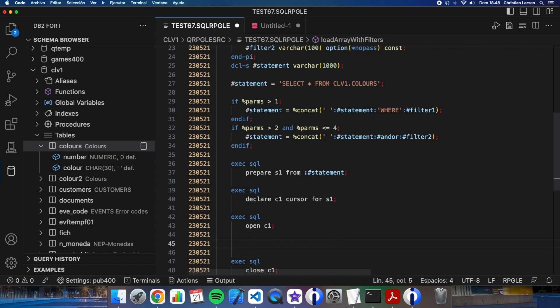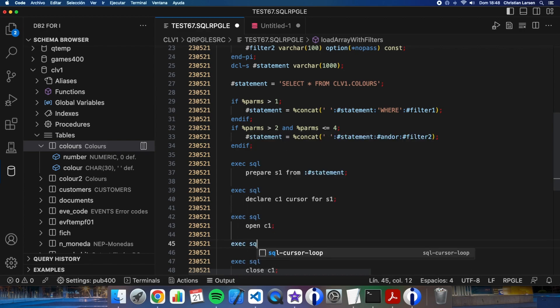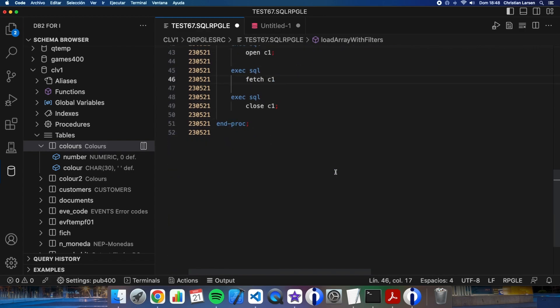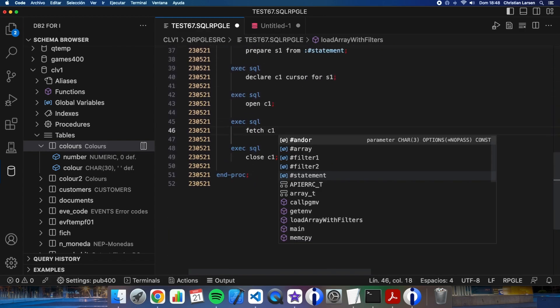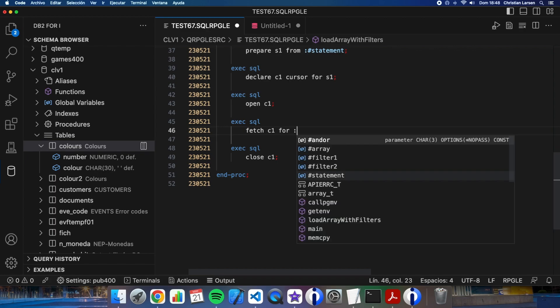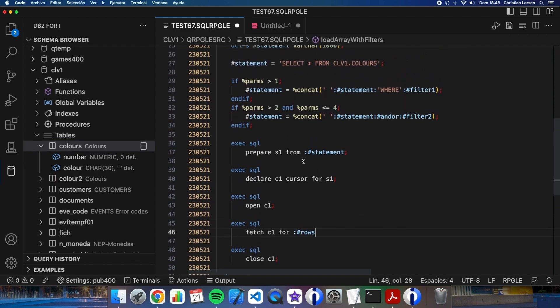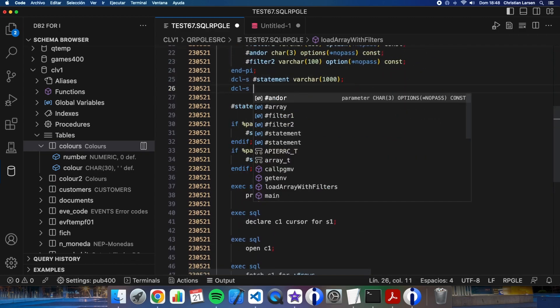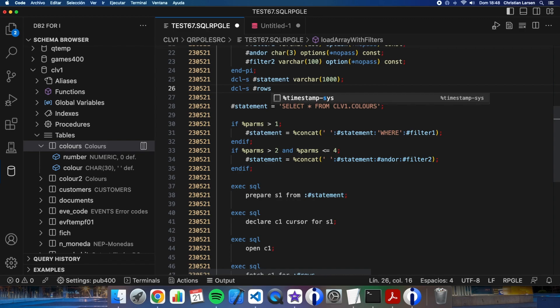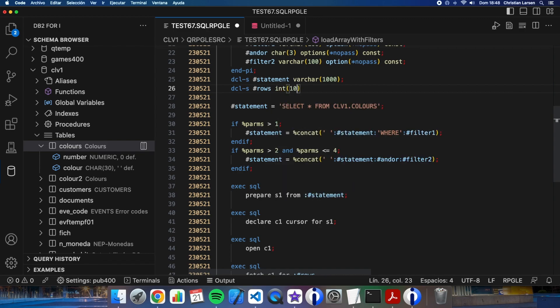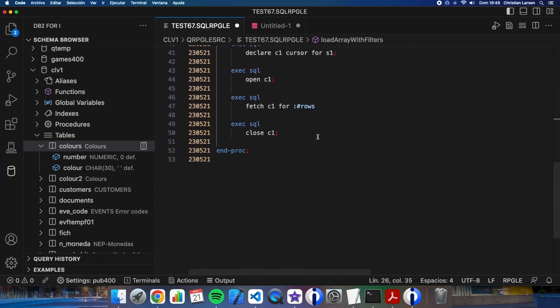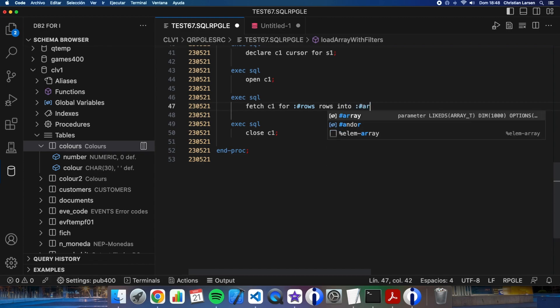What I'm going to do is make a fetch for all rows. I need this variable: rows. Into the array.